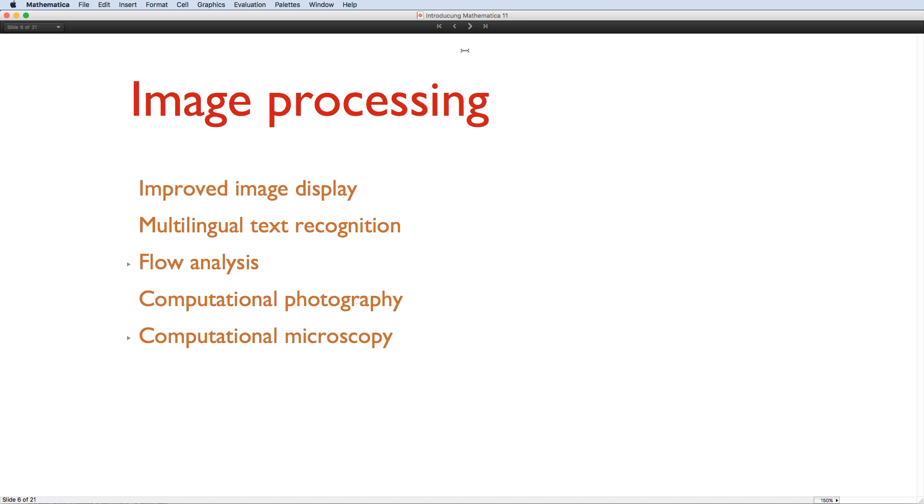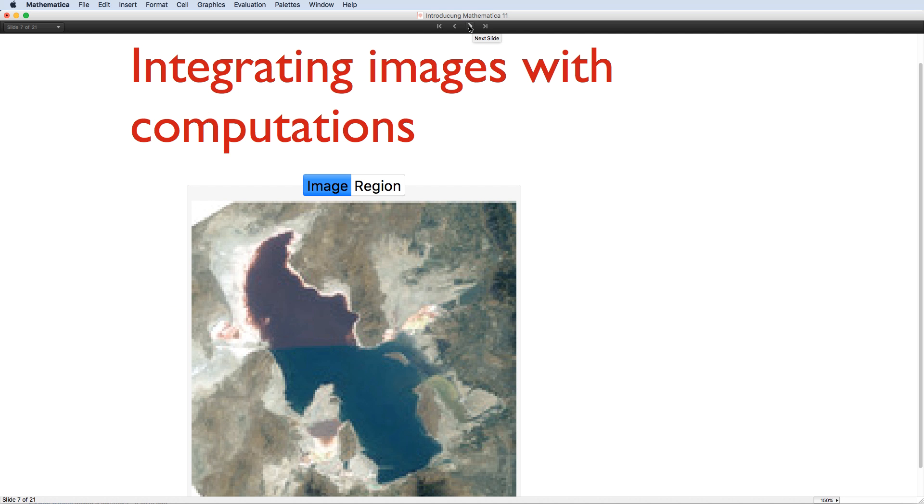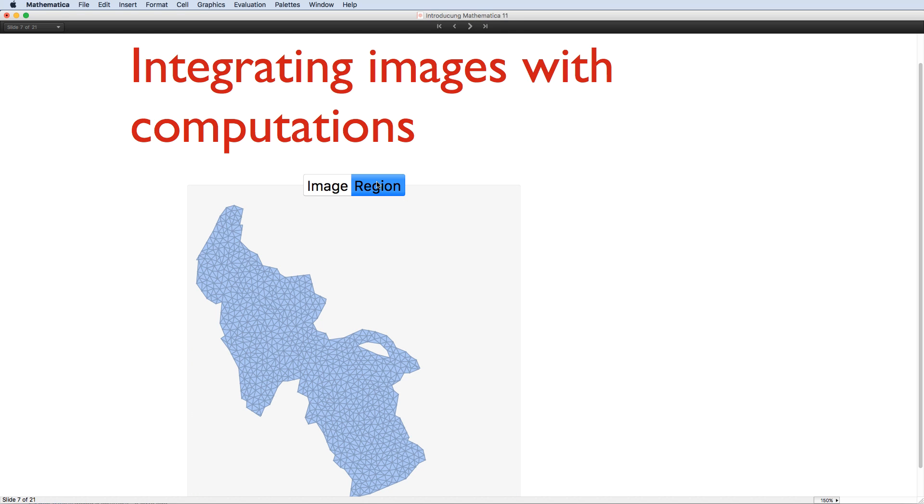As I said at the start, it's important that functionality joins up. So let's take a look at an image that might simply be the first step towards a bigger computation. Here's satellite imagery of the Great Sword Lake. Now there's lots you can do with pixel data, but there's lots of things where it isn't the best representation. So Mathematica 11 has introduced capabilities for automatically converting images into computable geometric objects. This is the triangulated mesh representation of the region. And 3D images, say from an MRI scan, can also be converted to 3D geometry meshes.